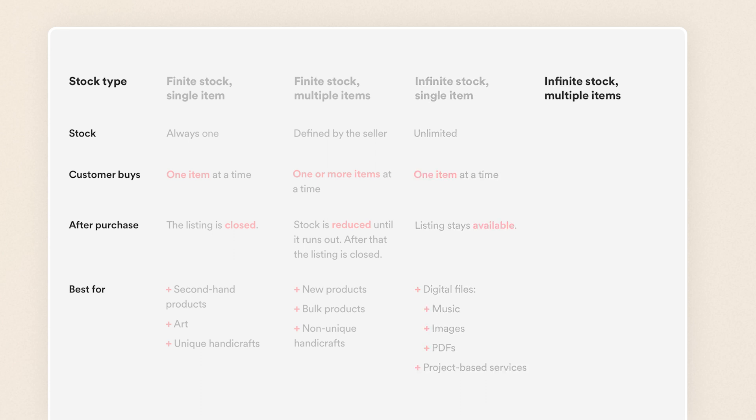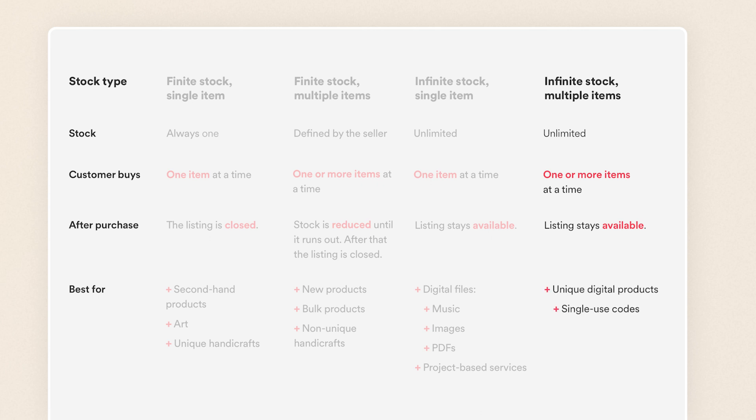Infinite stock multiple items is also a stock type with unlimited stock. A customer can buy multiple items at once. It's best for selling unique digital items like single-use discount codes or software license keys. It also works for marketplaces where a customer buys a set number of hours from a service provider to complete a project.